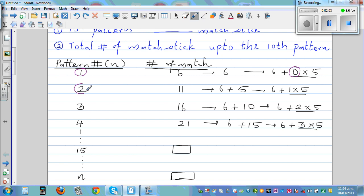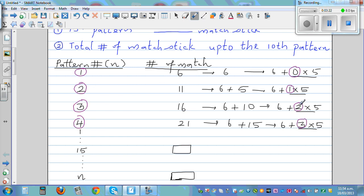Can you see a relation? This two and this one, this three and this two, this four and this three — each multiplier is one less than the pattern number. All these numbers six, eleven, sixteen, and twenty-one are made up of six and five. So for the 15th pattern, this has to be six plus fourteen times five.